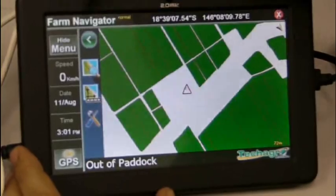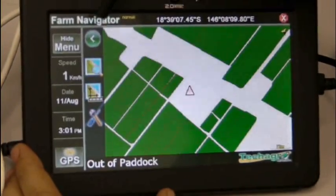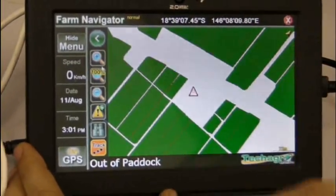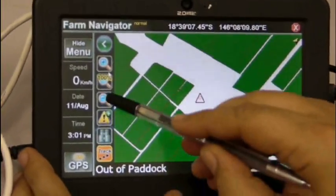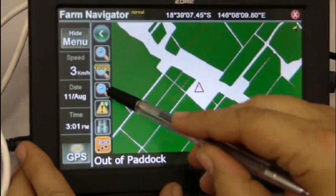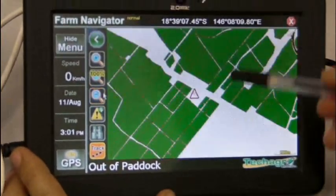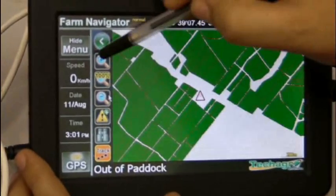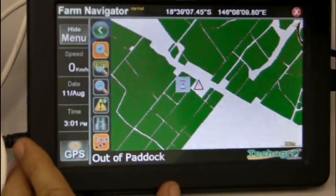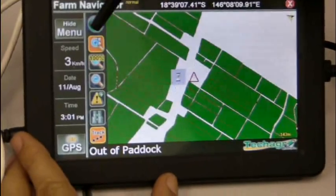Here we have a screen which is mounted in some of the harvesters in the Herbert, and we're just going to display the Tech Agro software and how this software operates.